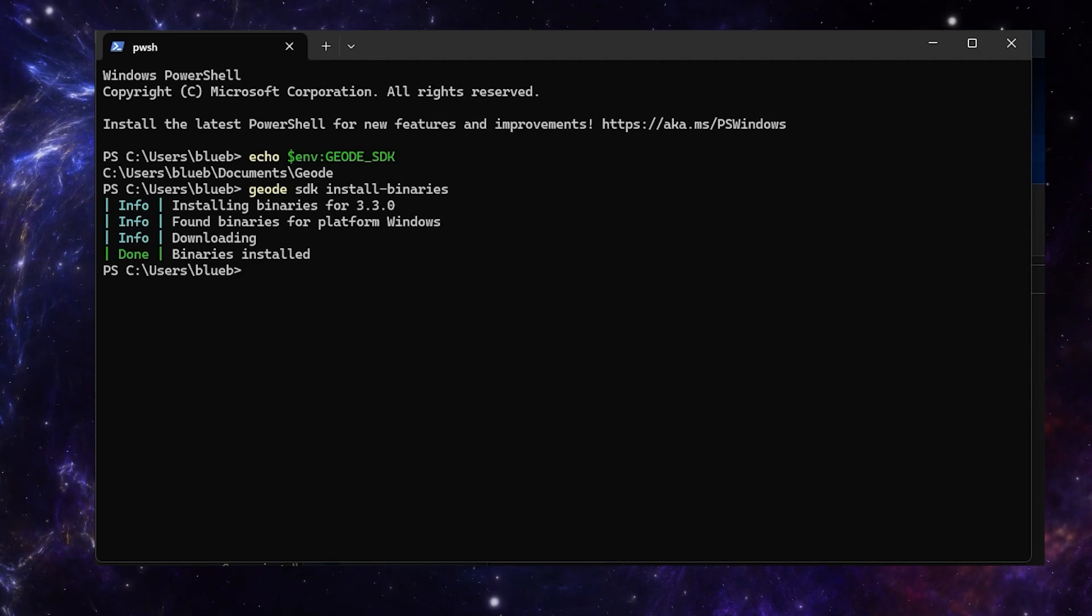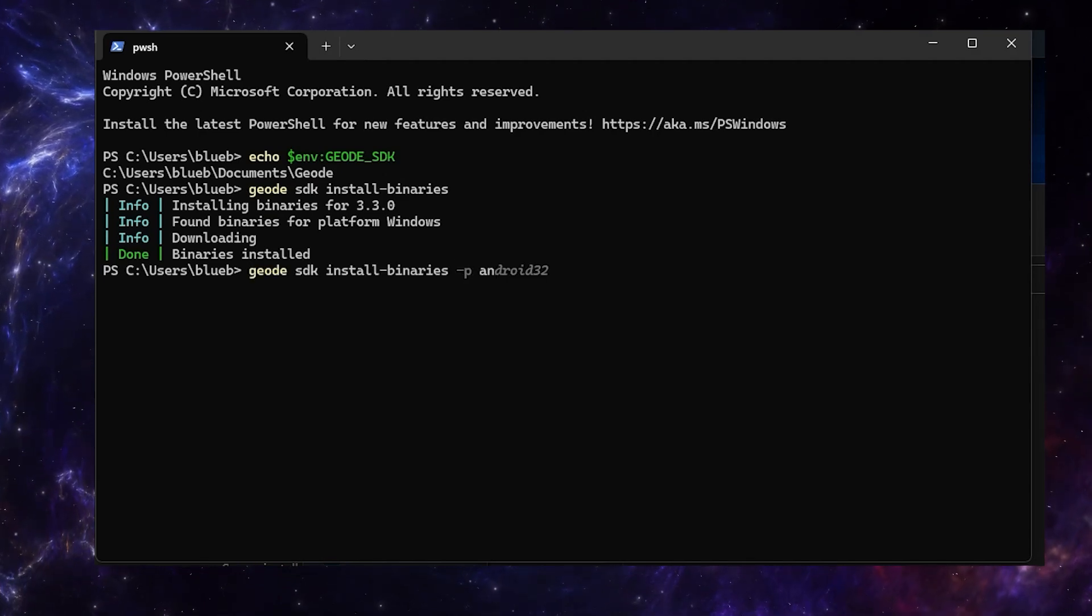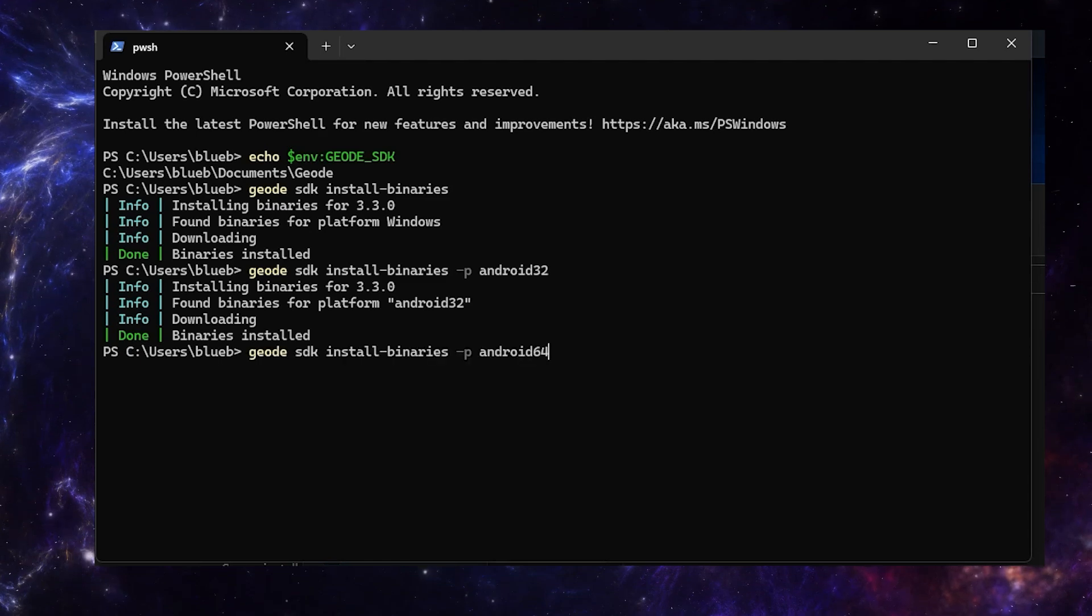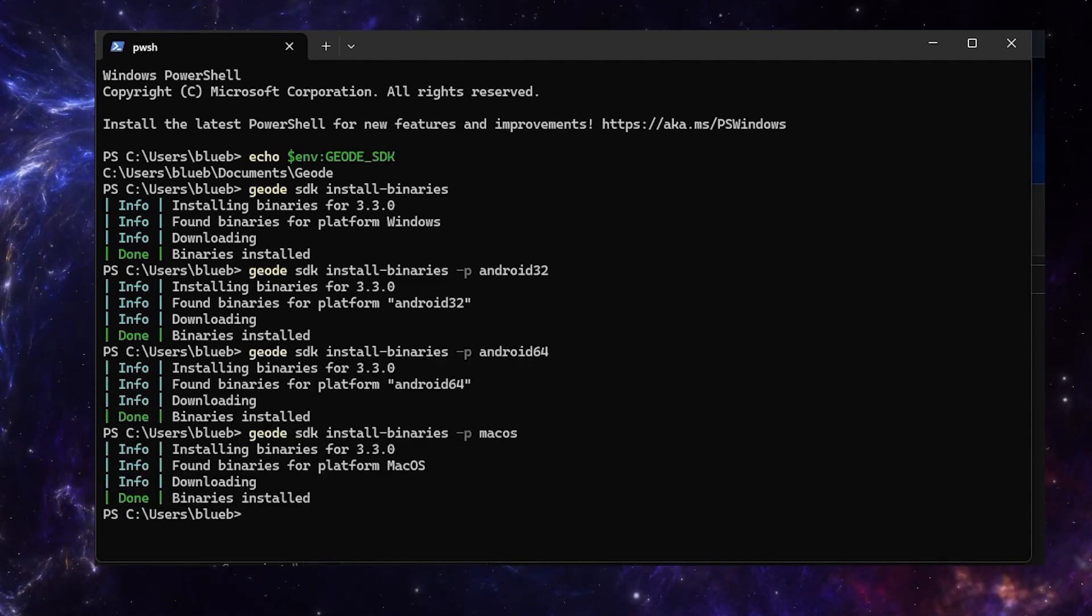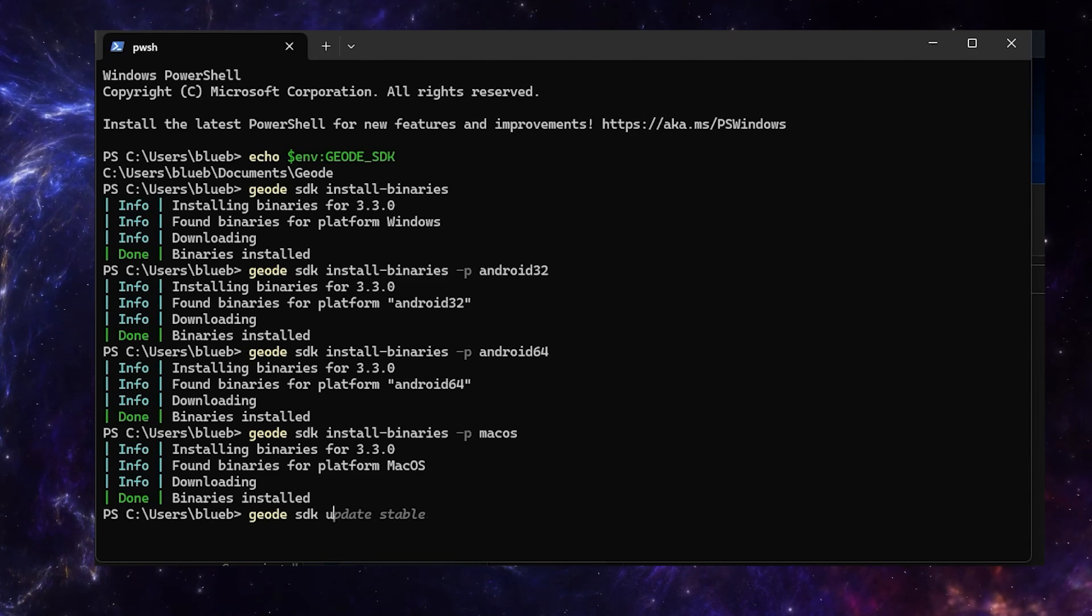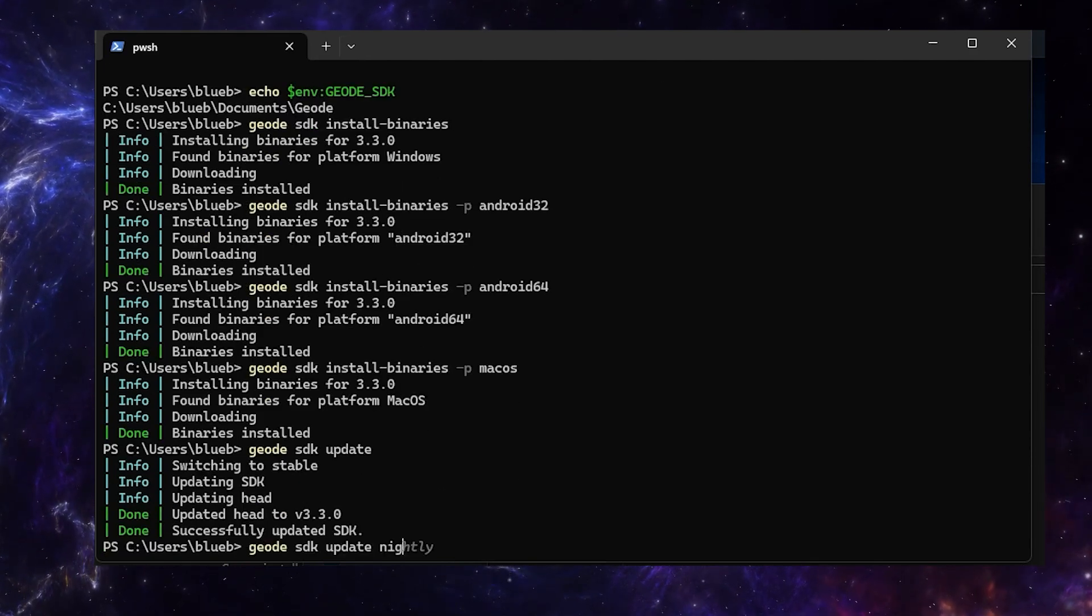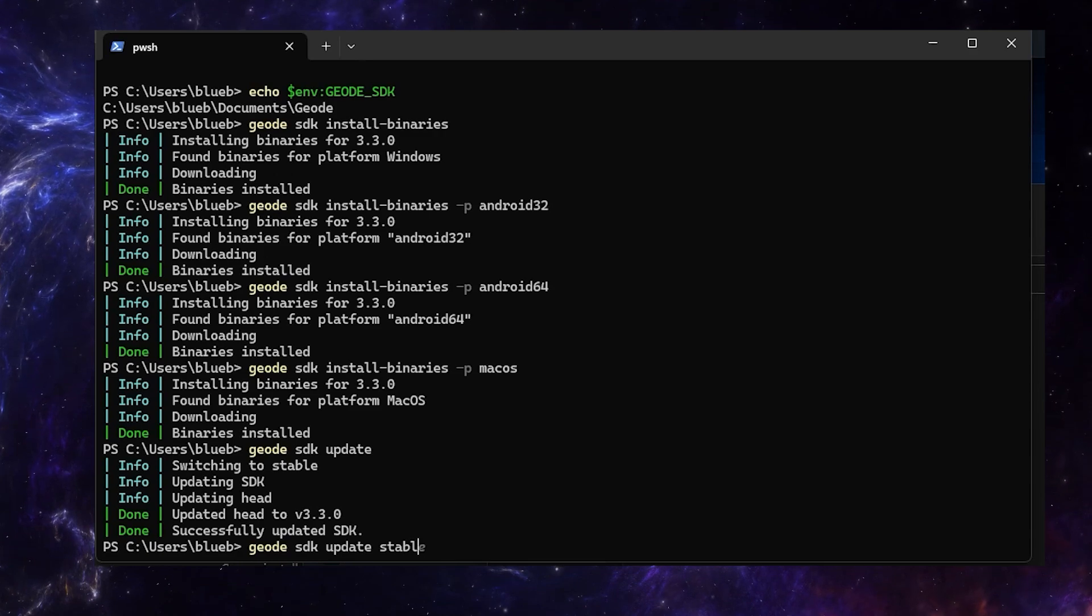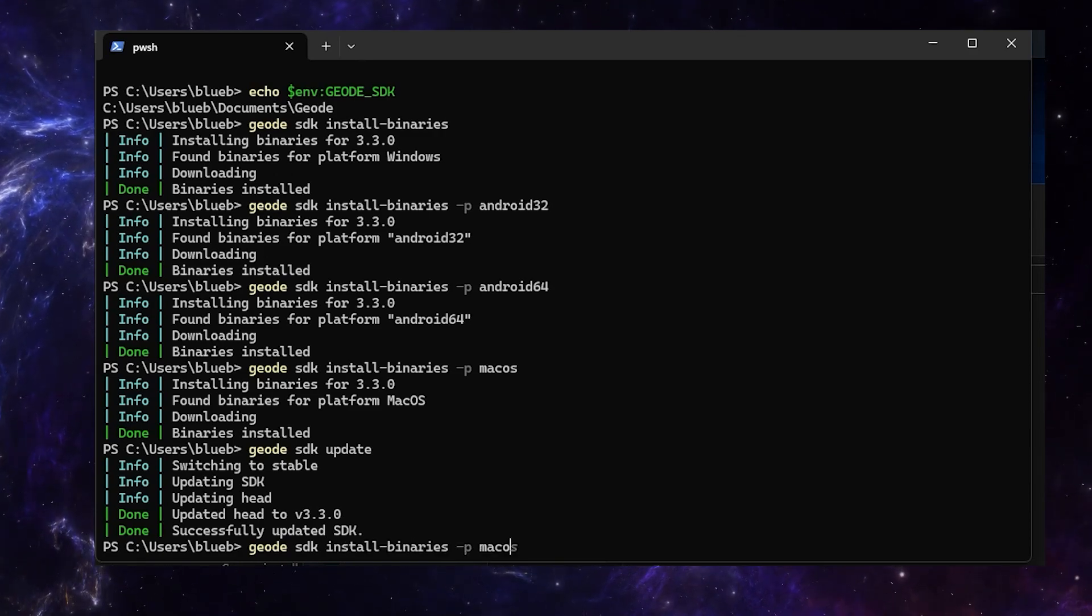If you want to install the binaries for another platform, like Android, you can do -b and then Android32, 64, iOS. In order to update Geode, you can do geode sdk update. You can also switch to the nightly branch by just appending that, or back to stable. And every time you update it, you should also install the binaries again.